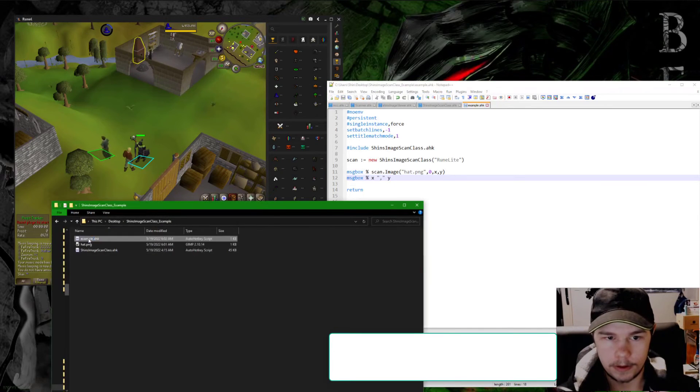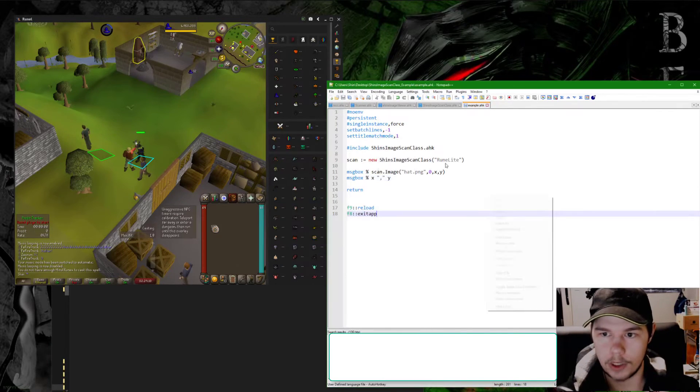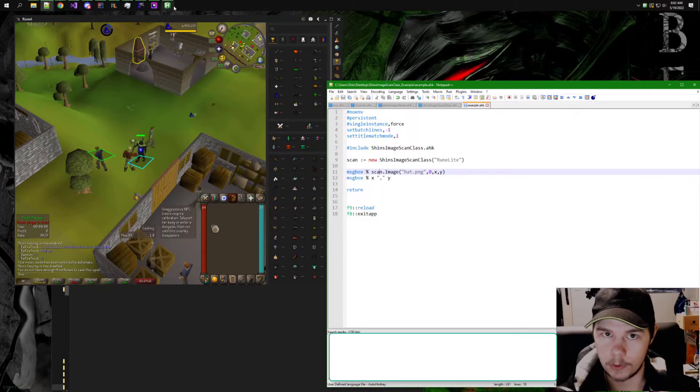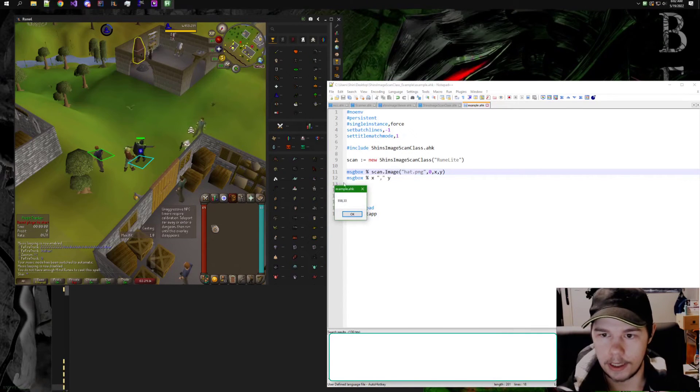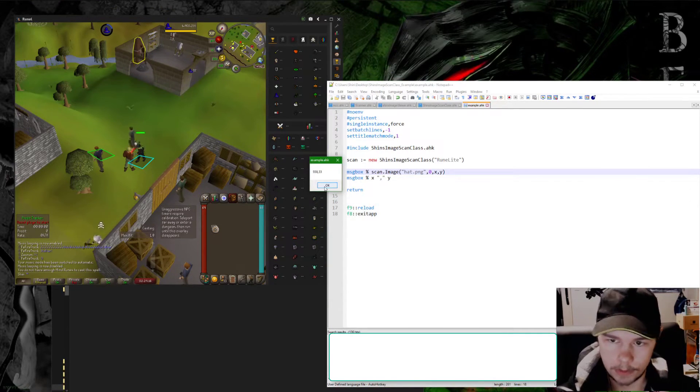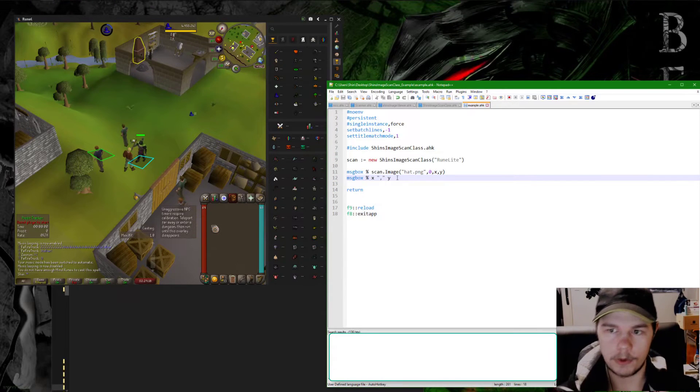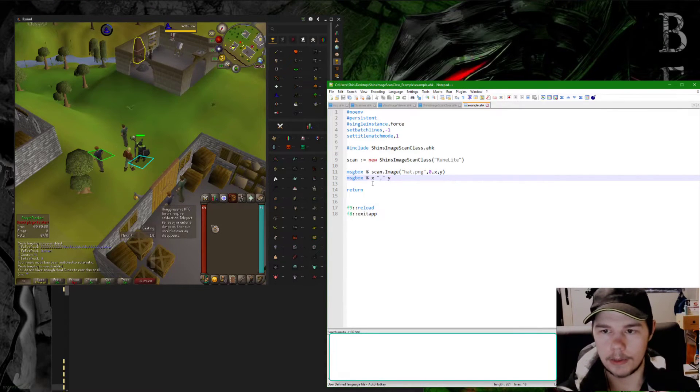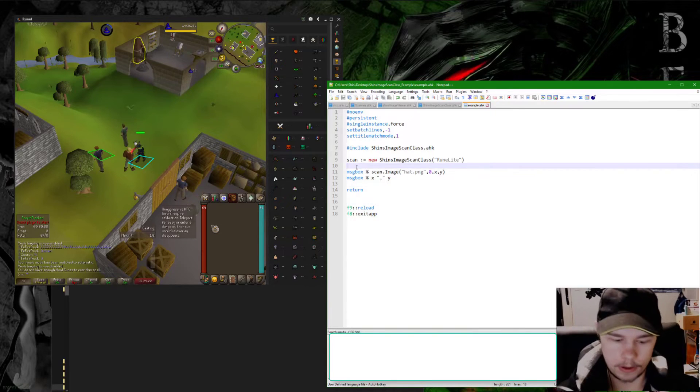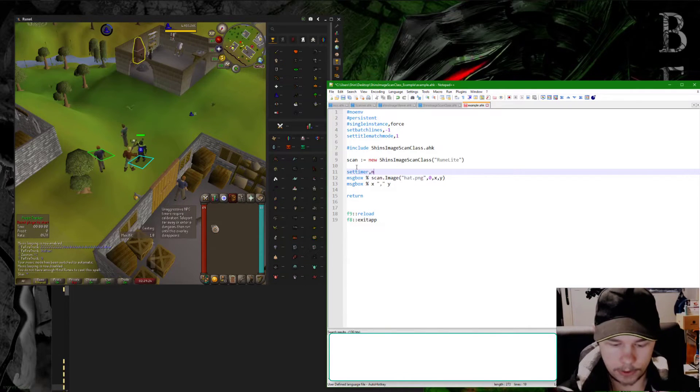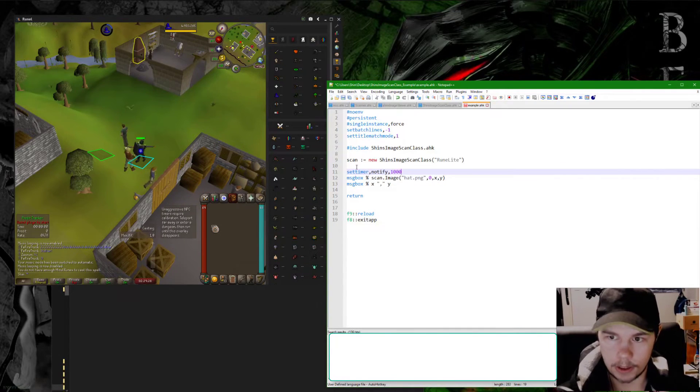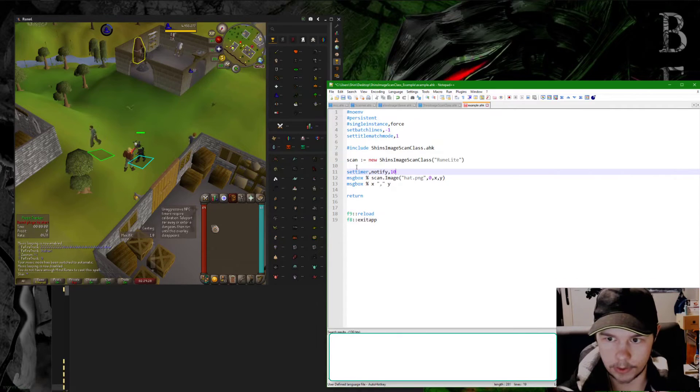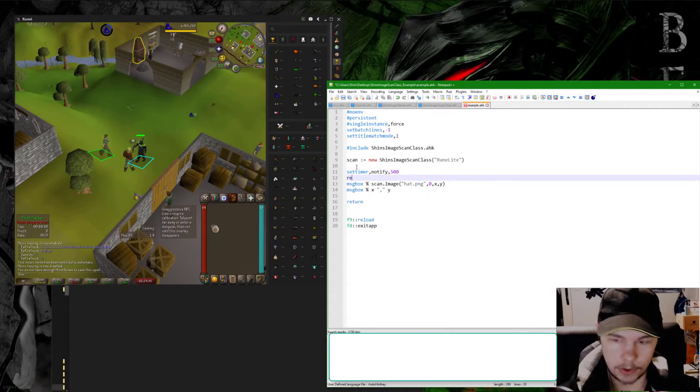I'm going to go ahead and run this program here and it specifies one for scan_image, which means it was found, and then the x and y position are here. So very fast, very simple, very easy. A way to make use of this is making a timer. We'll do every half second, it doesn't really matter.